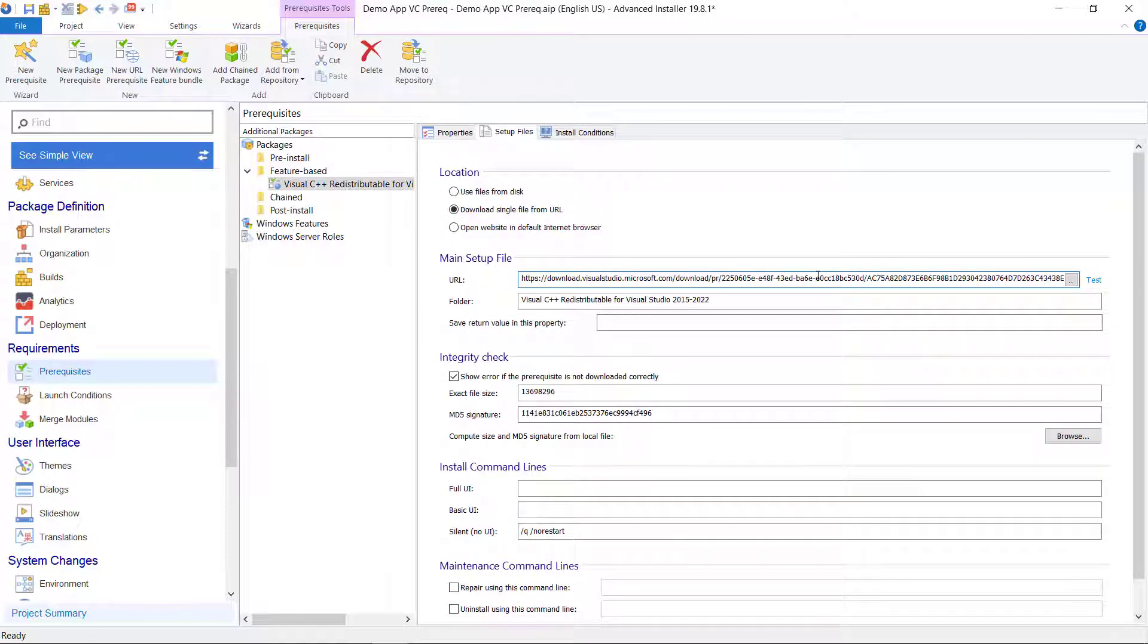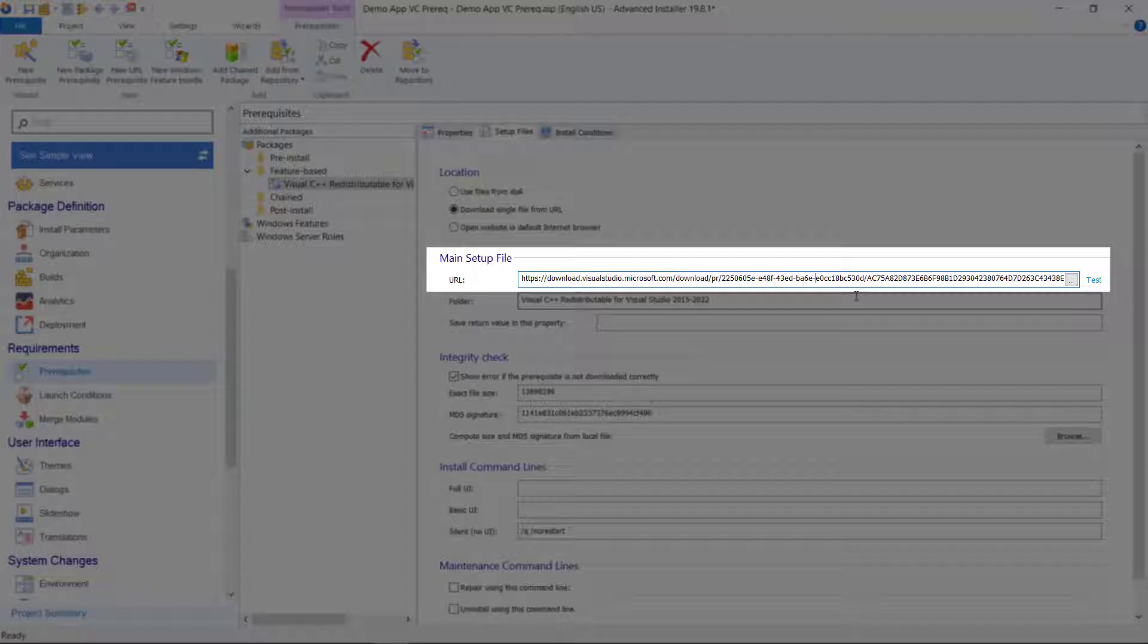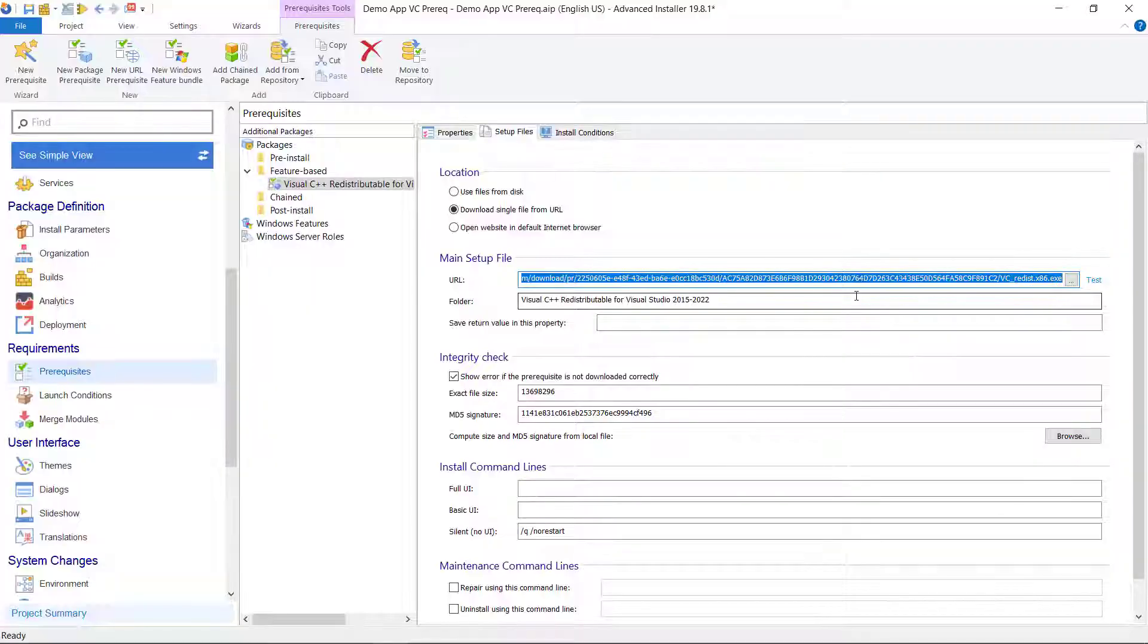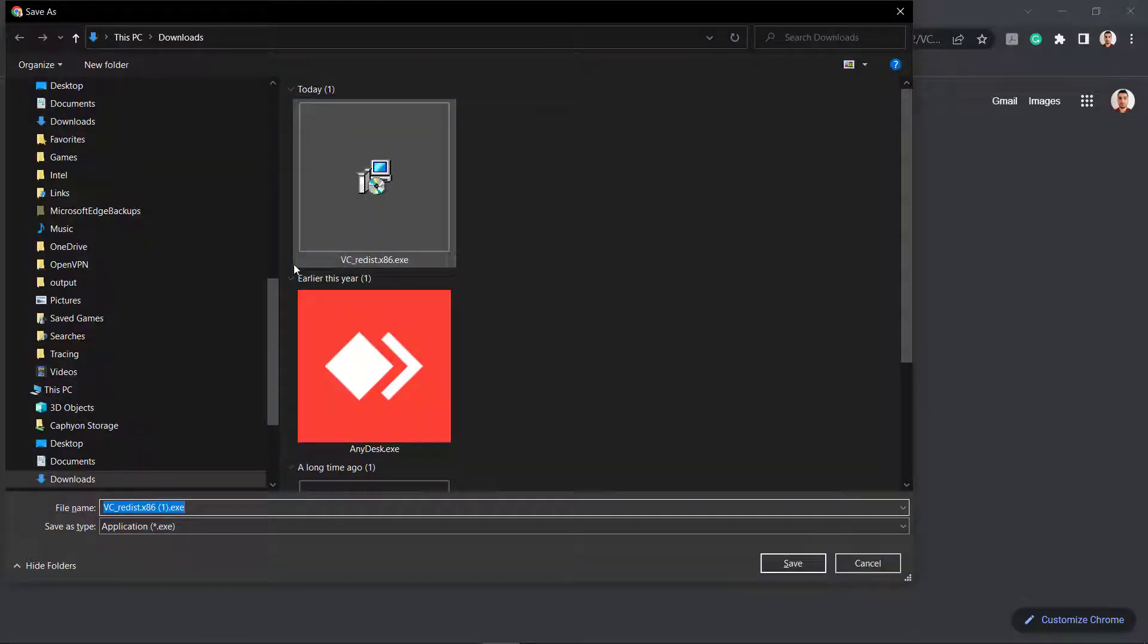In case you chose no previously and you opted for prerequisites to be downloaded, make sure that this URL is correct by running it in the Internet Explorer. Let's do a test. It's correct, the file is downloading.